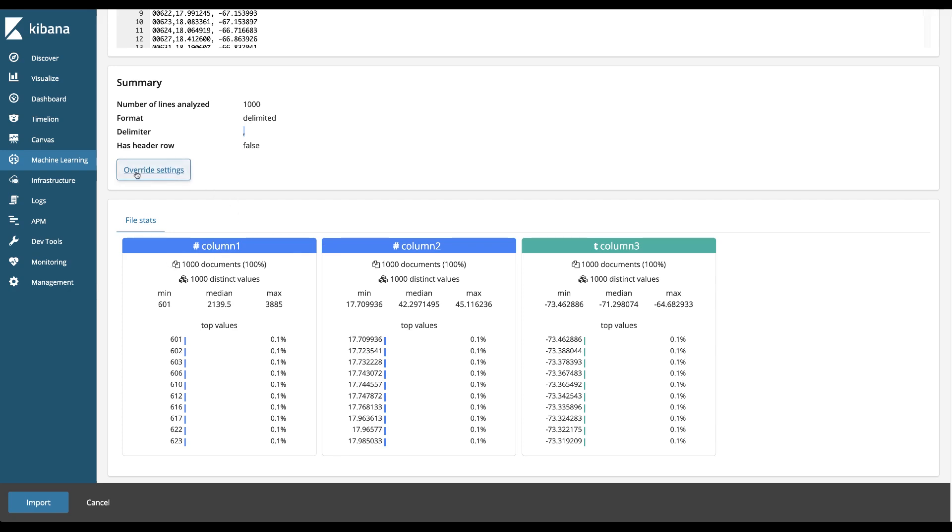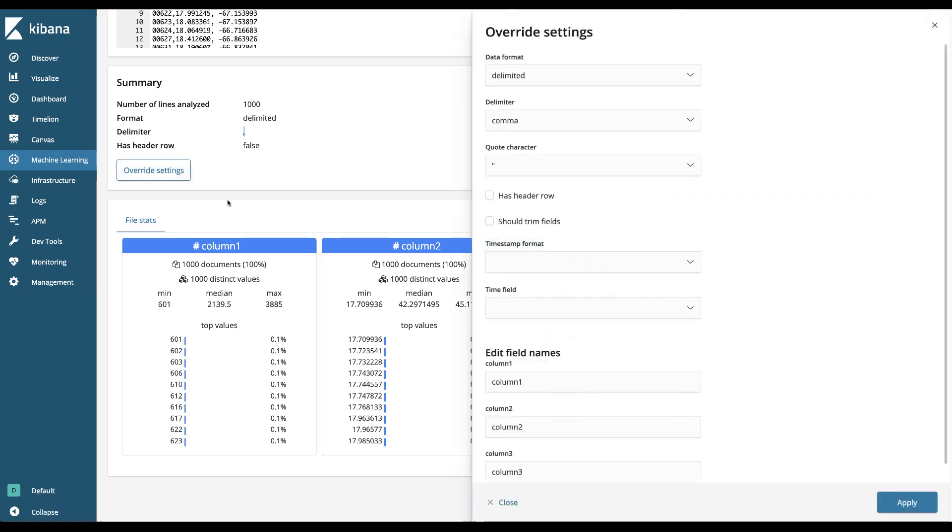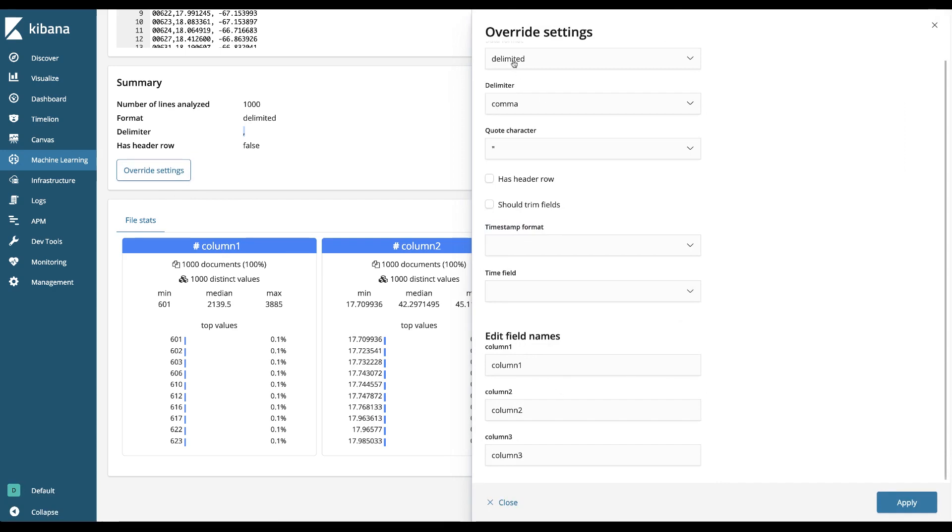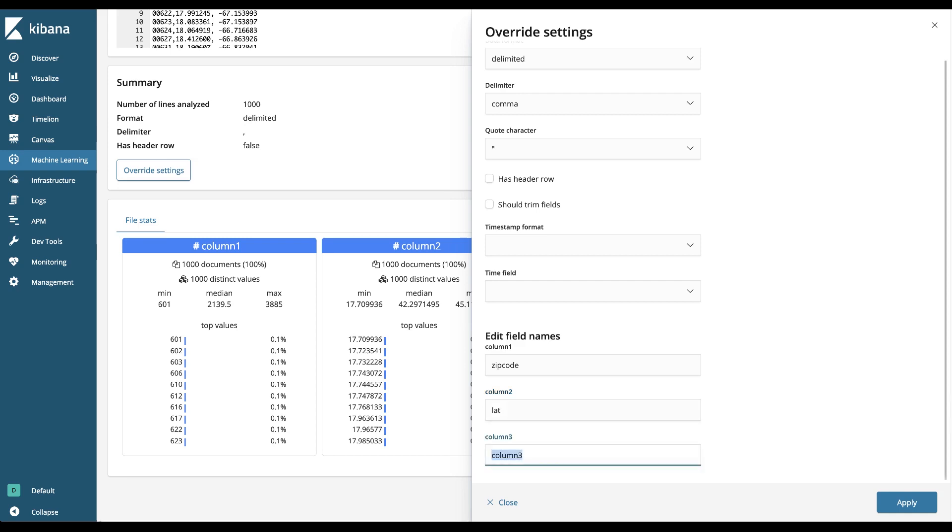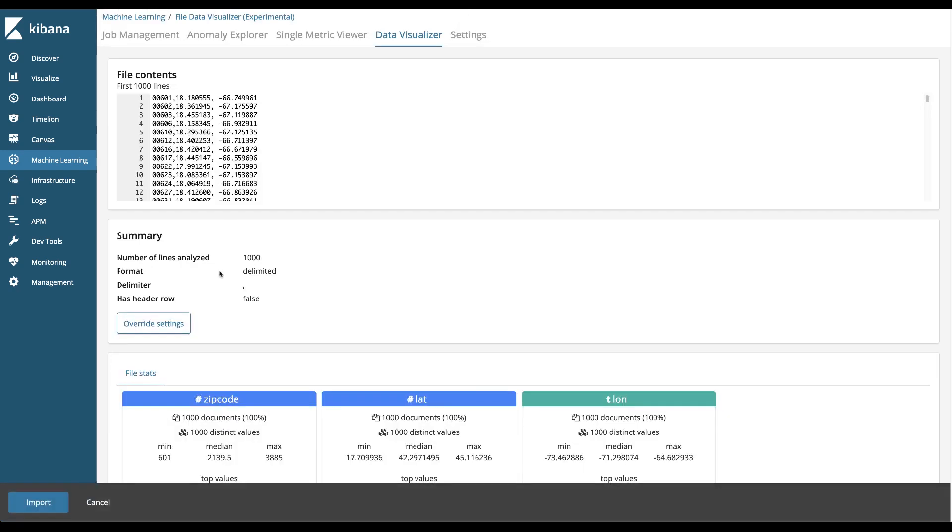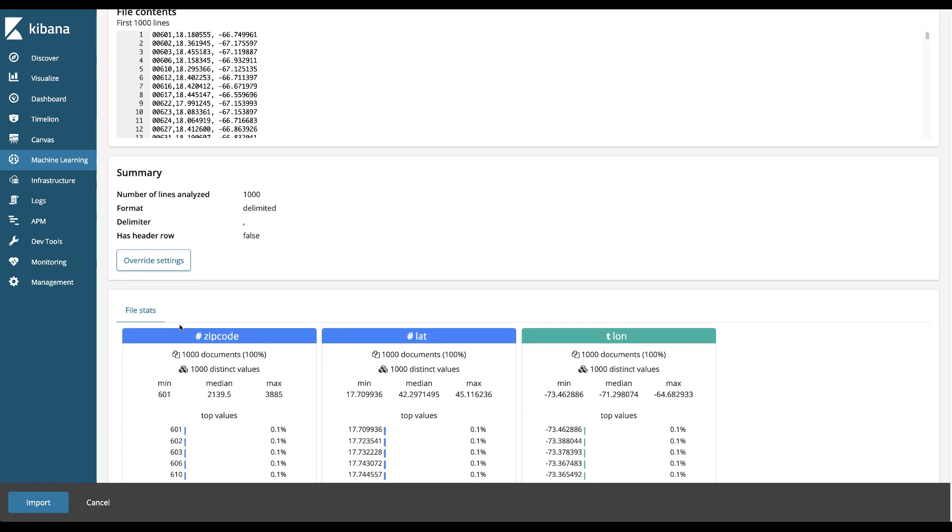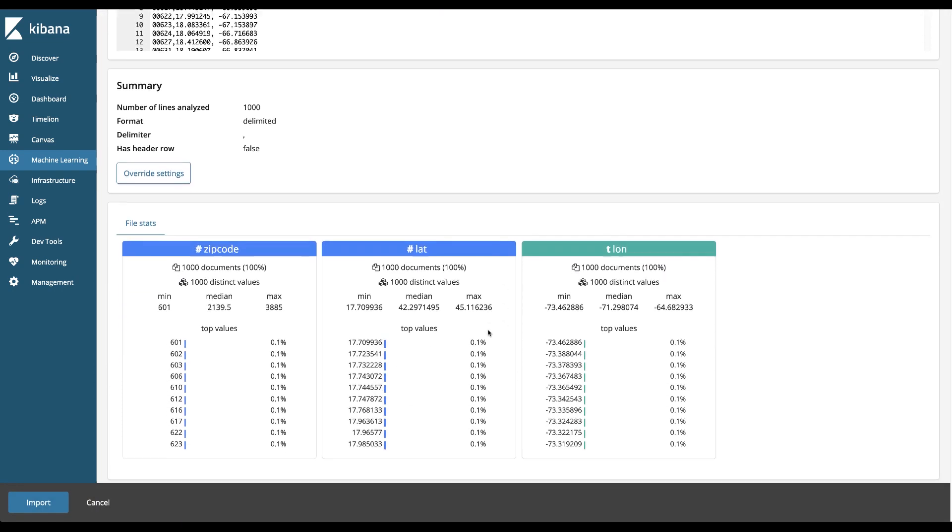We can go in and change that by clicking the override settings button and at the bottom of this override settings menu are the field names that it has seen or assigned. So it's column one which I know is zip code, column two is lat and column three is longitude. I'm going to apply that and you'll see the menu update here with those values in the file stats section.